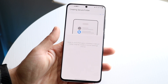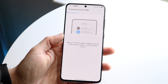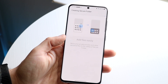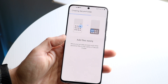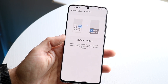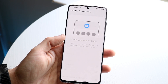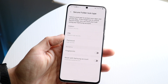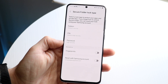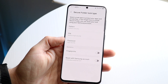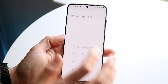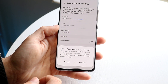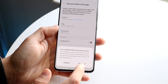This folder is basically going to contain all the information that you had selected on the previous screen. Once this is done setting up, you can figure out how you want to set it up. In this case we'll just set up a pattern, and if you forgot your secure folder pattern you can reset it.